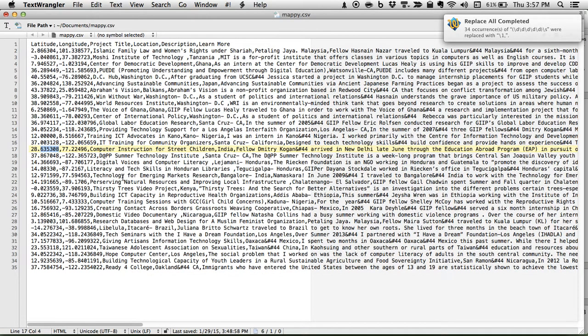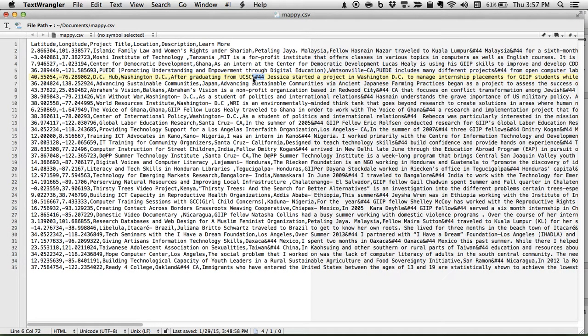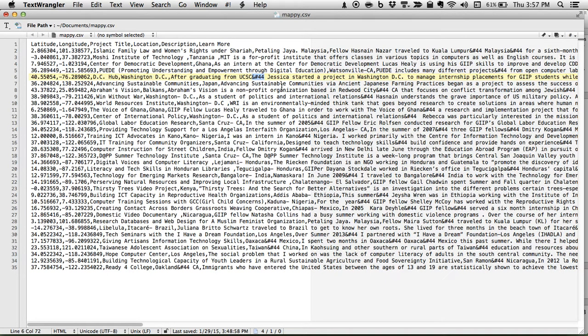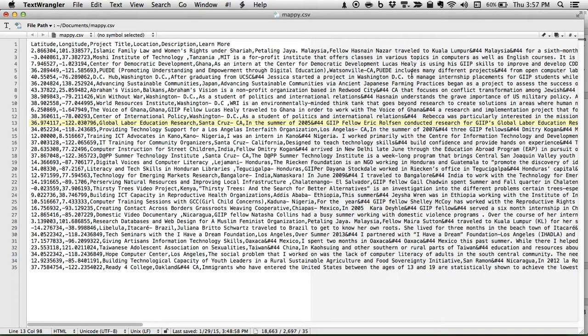So, are we done? We've got all the columns that we wanted. We certainly do. But we have these things. I don't know if you have noticed these yet. Ampersand, hashtag, four, four. Well, those are HTML entities. They represent a comma. It gets kind of weird having these long descriptions that, because they're normal text, they have commas in them.